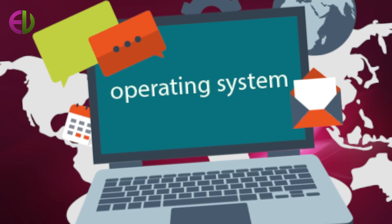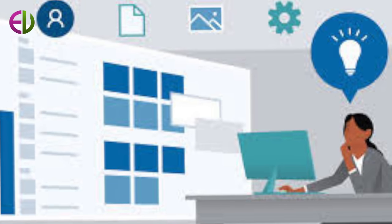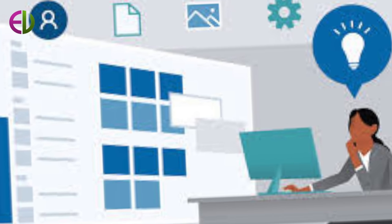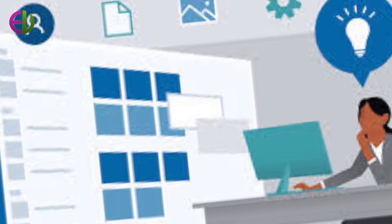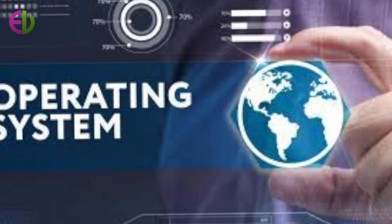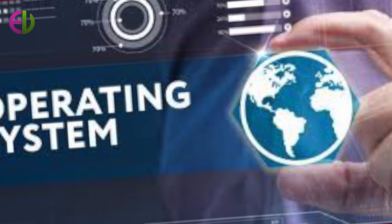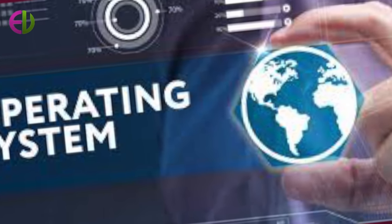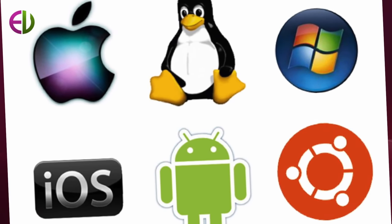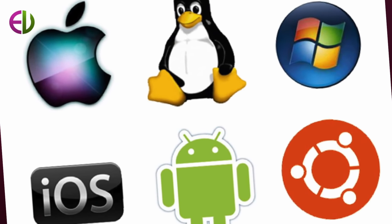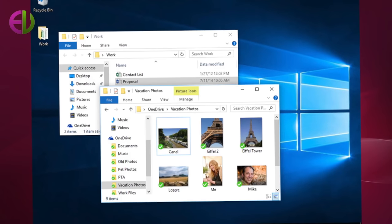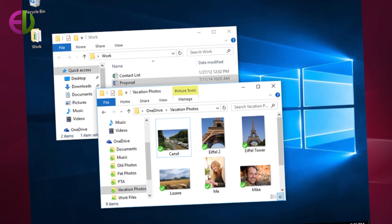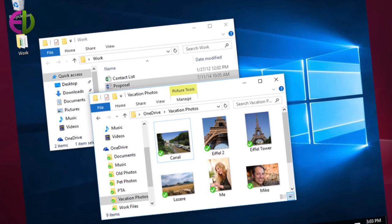Secondary storage devices and communication and network equipment operating systems are the most important program that runs on a computer. Every general purpose computer must have an operating system to run other programs.